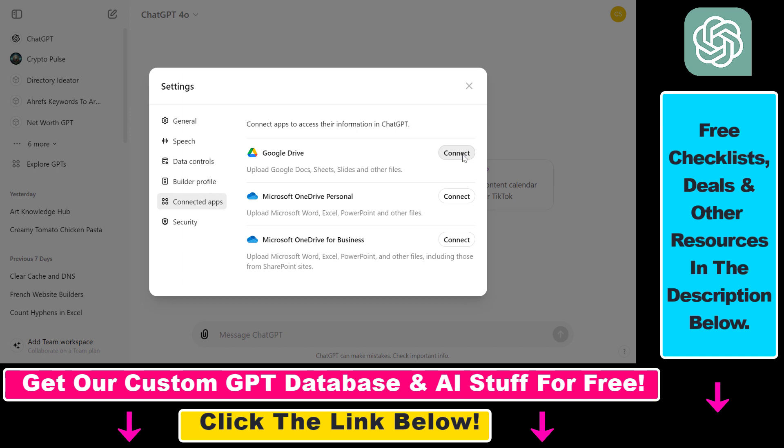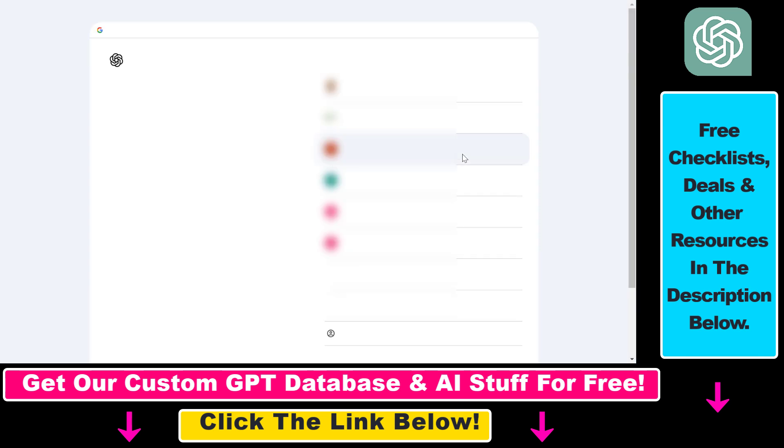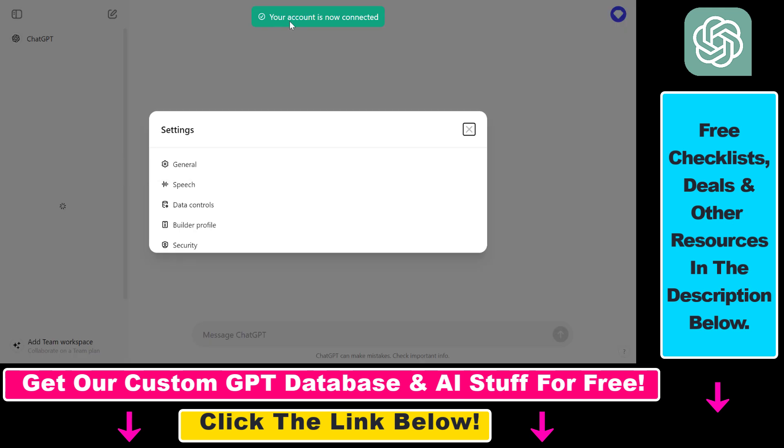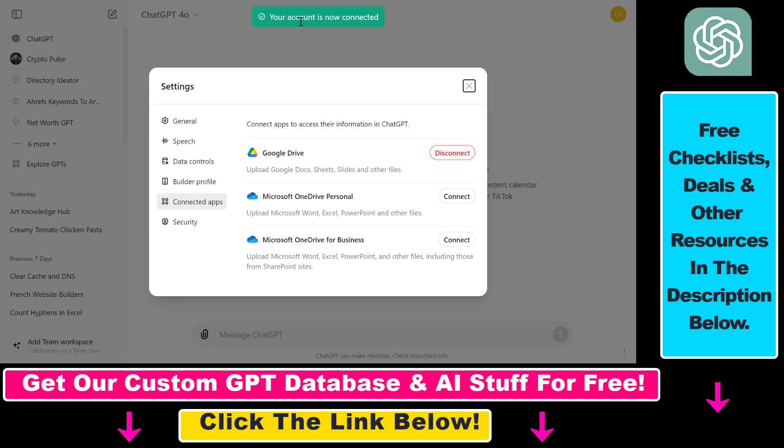If you want to connect to Google Drive, select the Google account you want to connect your ChatGPT account with. Click on continue here and as you can see our ChatGPT account is connected to Google Drive.